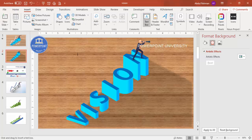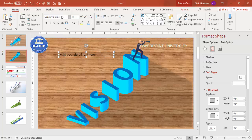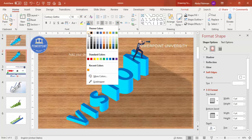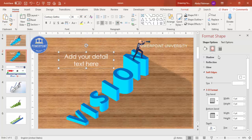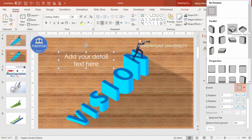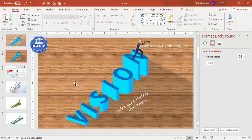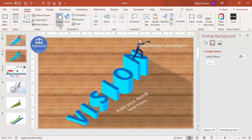Add detail text using Insert > Text Box. Choose a font like Century Gothic, center-align, make it white, and increase the size. Go to Text Options, then 3D Rotation, and choose the same isometric top preset. Place the text box on the slide. You can also add a graph or upward-trend arrow to complement the design.